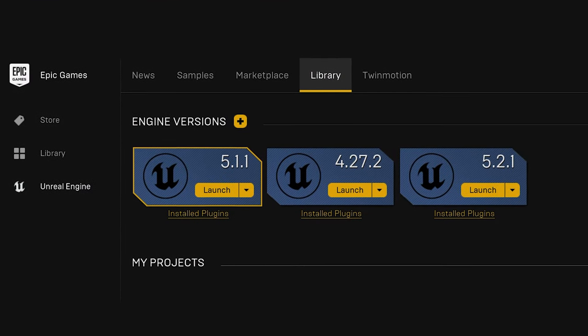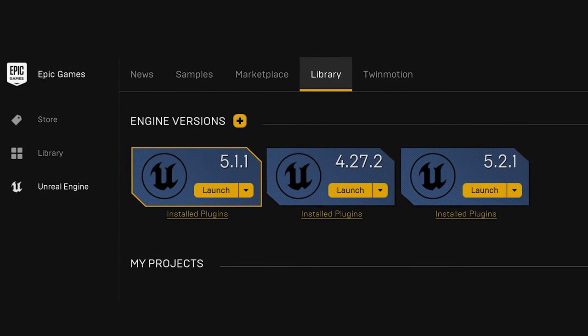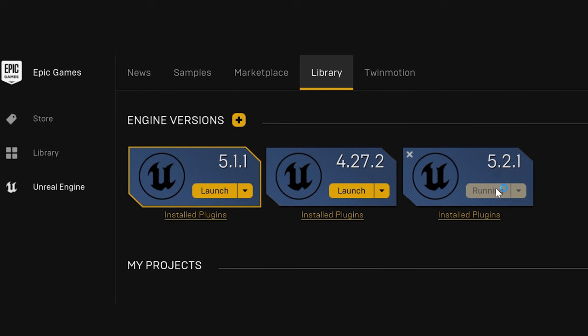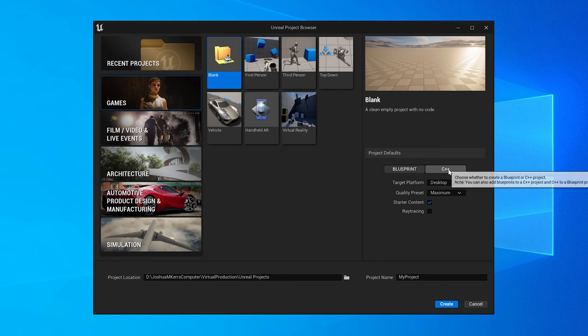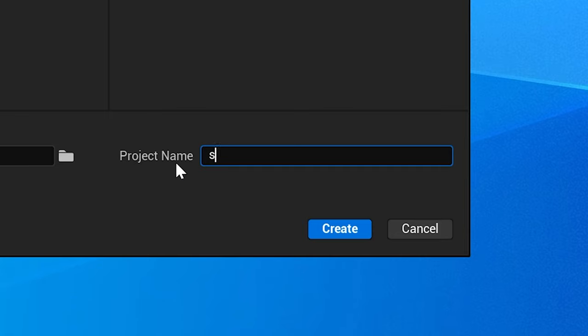Go to the Epic Games Launcher and launch the engine you want to use Anti-Latency with. We're going to create a blank C++ project and call it Source. The project will then open, but close it because we're coming back to it. The anti-latency plugin can be used as a project-specific plugin, but I want to use it across the entire engine, so I'm going to use this C++ project to package it correctly and use it throughout this version of Unreal.